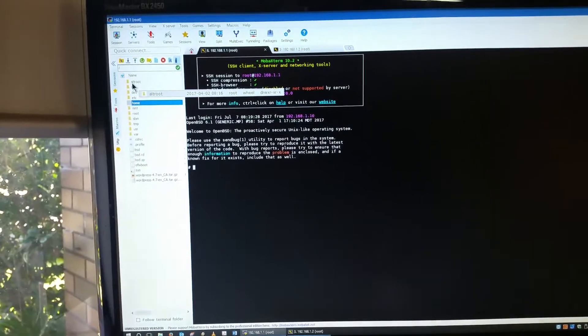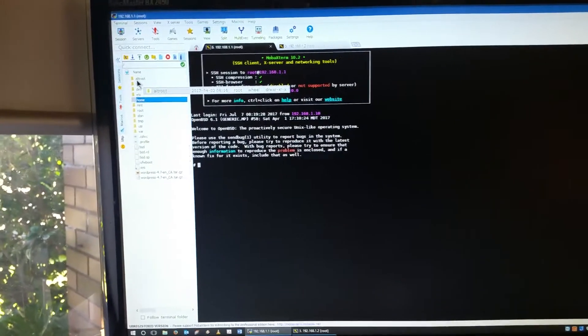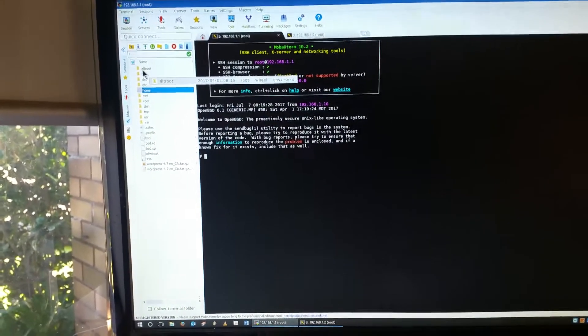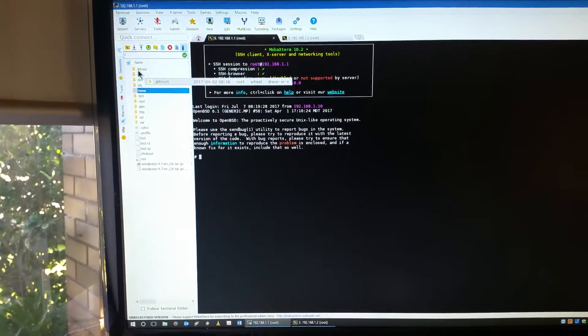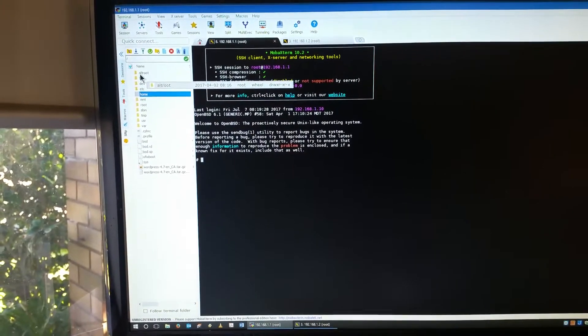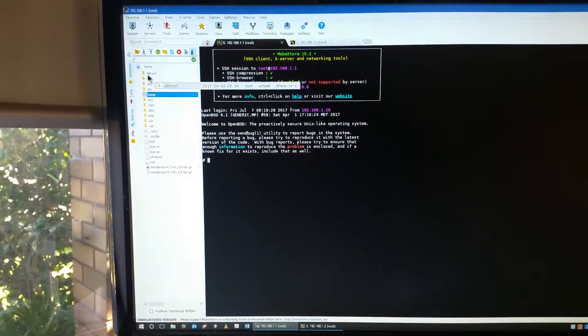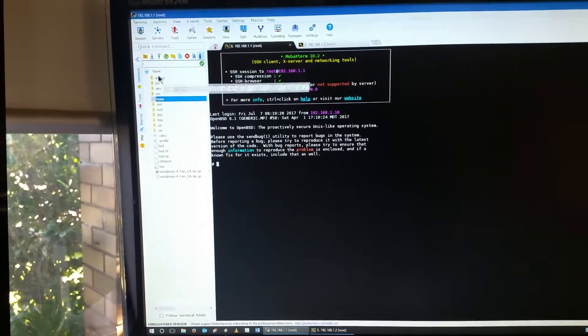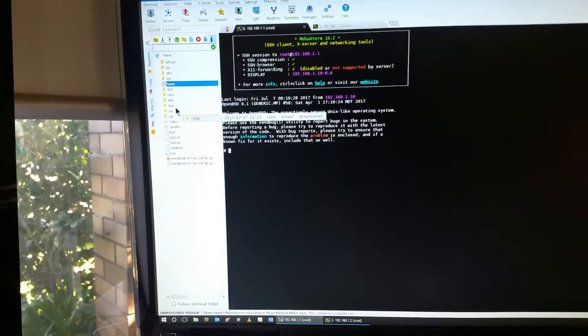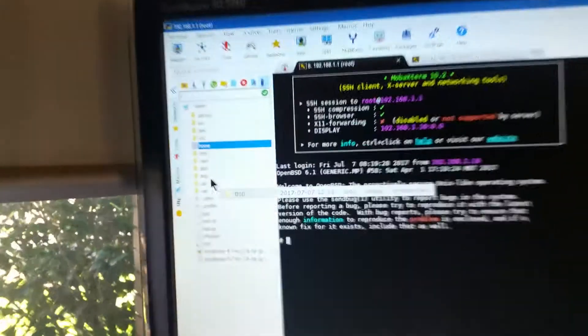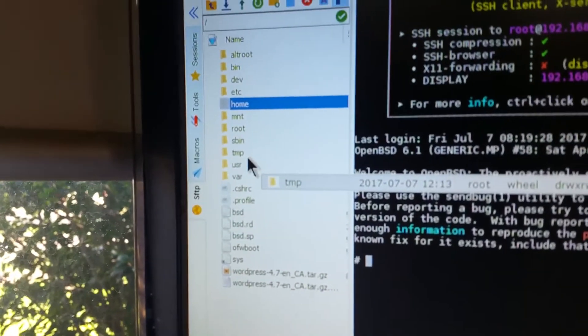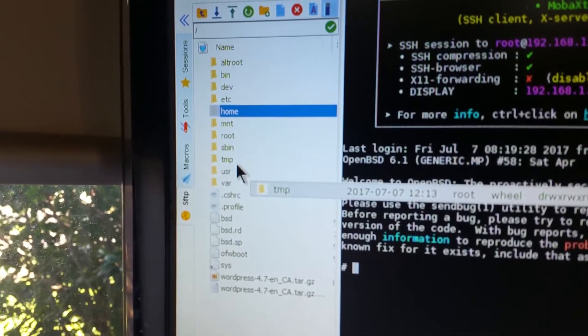Now the reason I use this instead of PuTTY, especially in an SSH scenario as well as a serial scenario, is because of this. Because under SSH I get a directory tree, as you can see there.